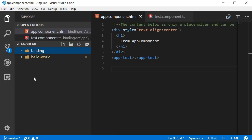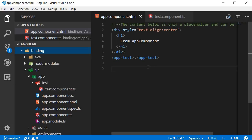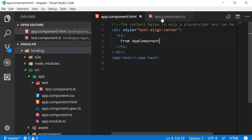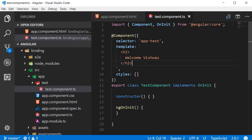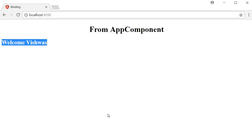In this video we are going to learn about interpolation. I've created a new project called 'binding' and within the project generated a new component called 'test component'. The app component HTML is simplified to display just 'from app component' in an h1 tag, and the test component has its template inline in the TypeScript file displaying 'welcome Vishwas'.